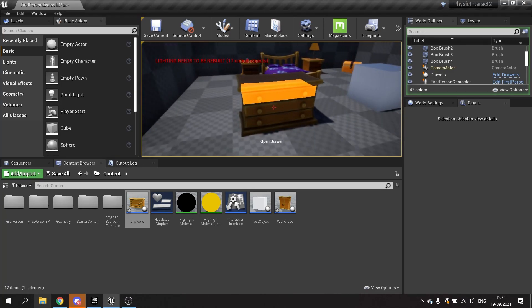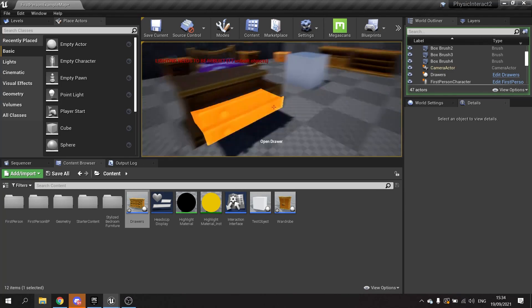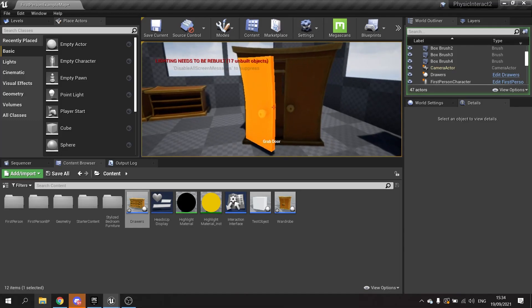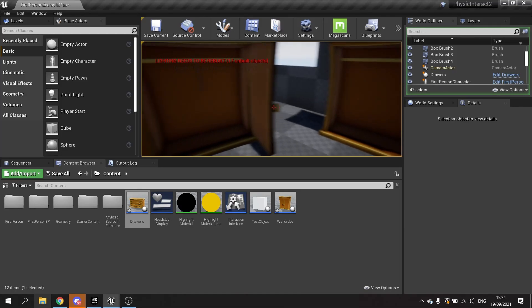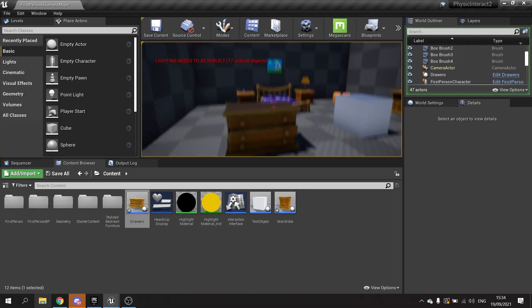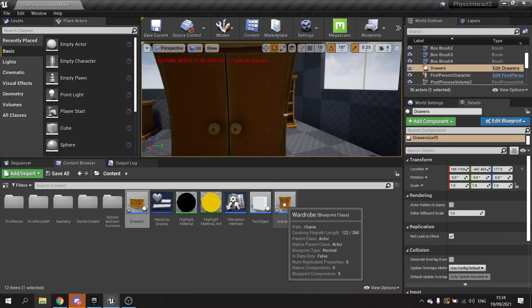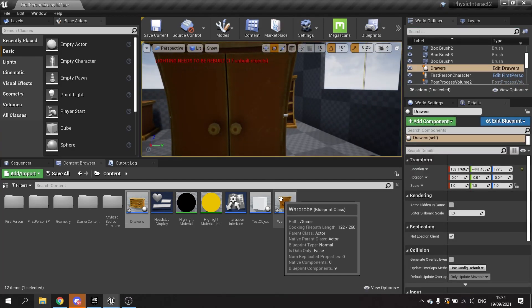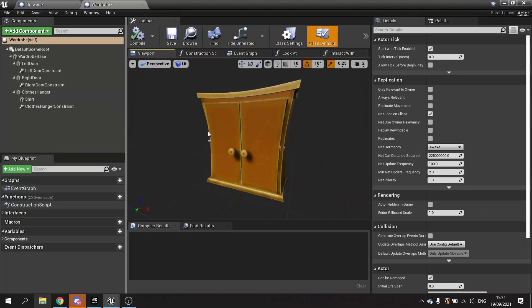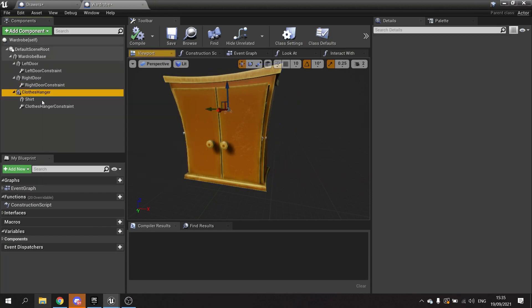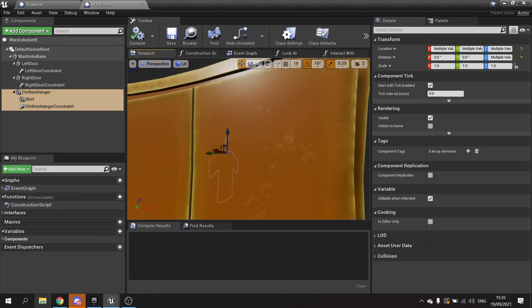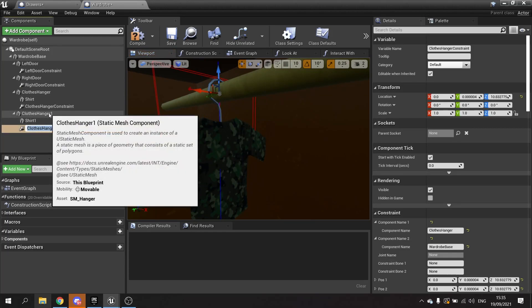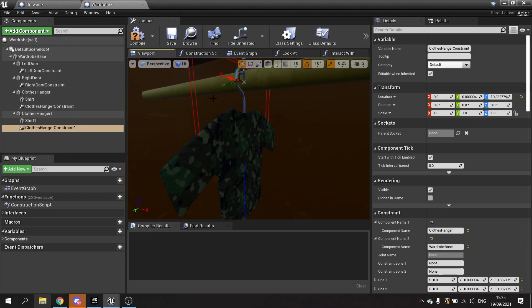There you go, so now we've got drawers and we've got wardrobes. Now with the wardrobe, because of what we've learned about the linear limits and what you have to do to get them set up correctly, we're going to add multiple shirts to our wardrobe. Go to viewport and we're going to take the clothes hanger and its contents.